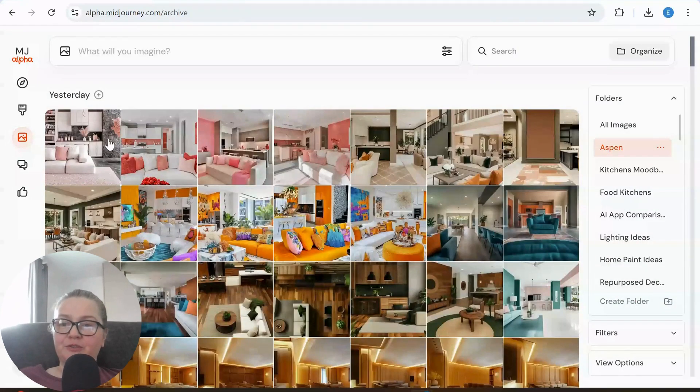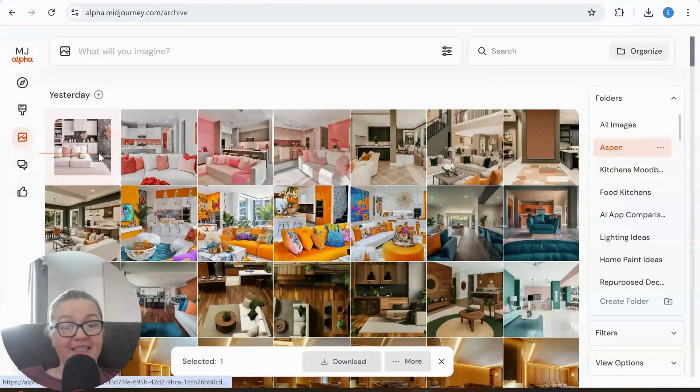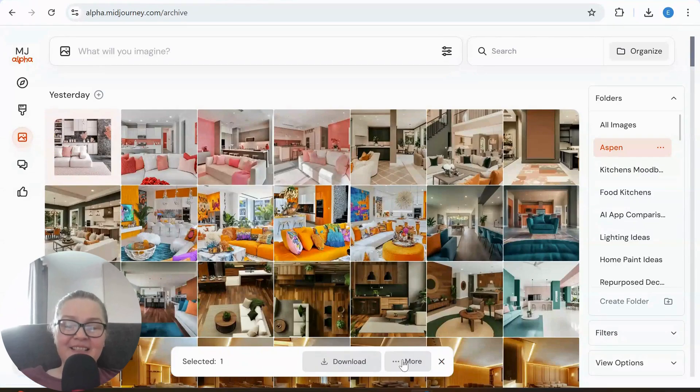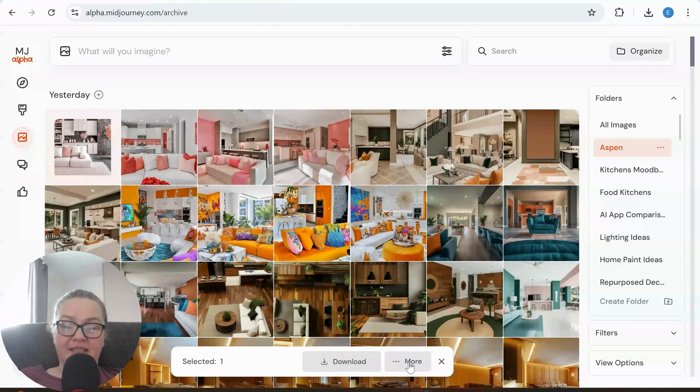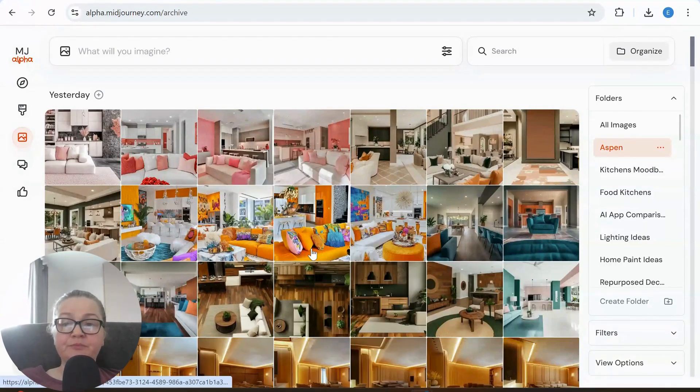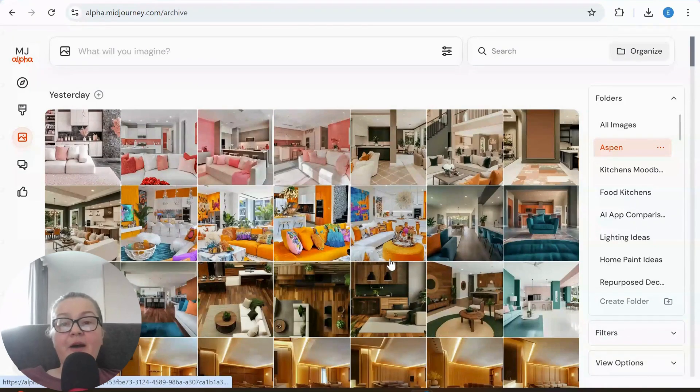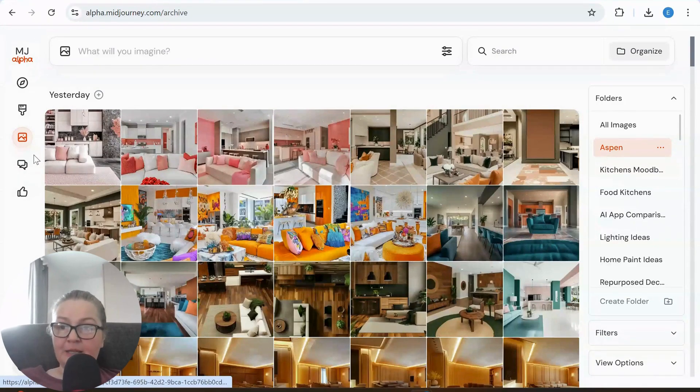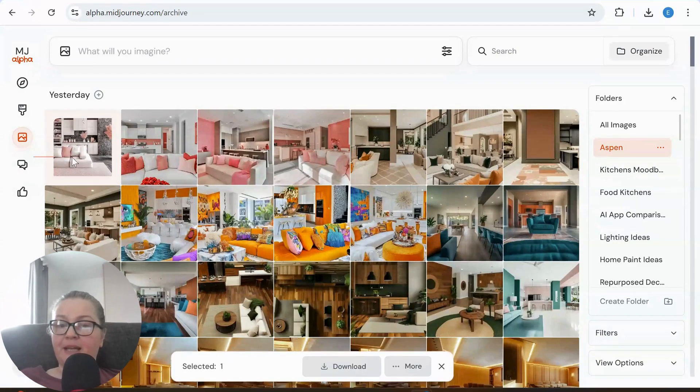So what do you do? Well you need to select it and then there's this more button here. If I click on more then I can remove it from folder. Now I can also remove in bulk, and as long as you can see this more button here you can still keep on selecting.